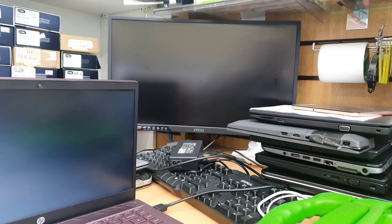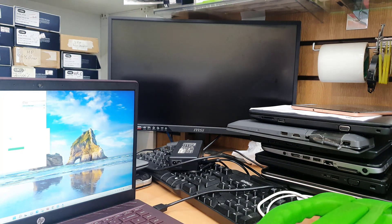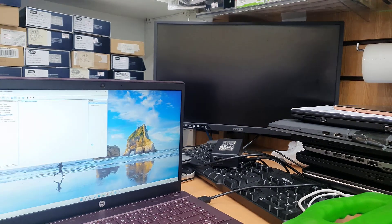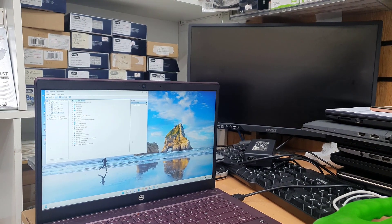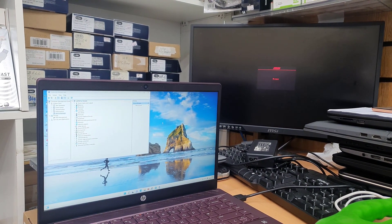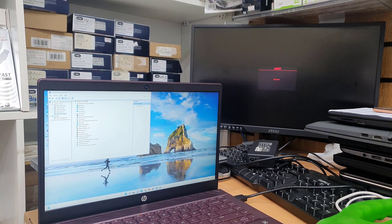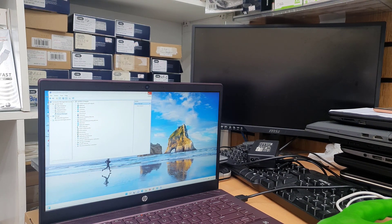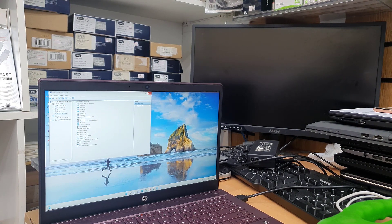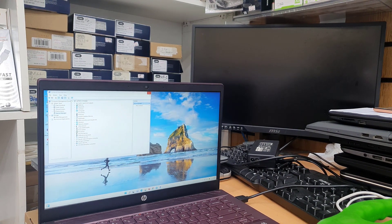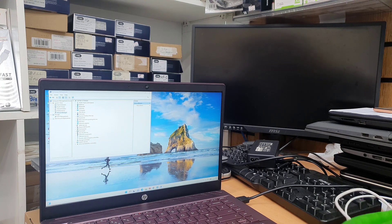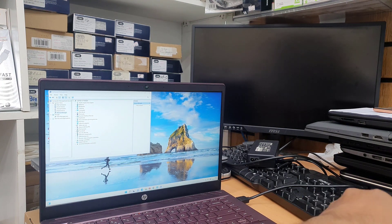Once you do that, don't worry. The external monitor will be switched off. You won't find any signal because the graphics driver has been removed. But at the same time, we can see there's a change in the laptop. The laptop is no longer flickering.